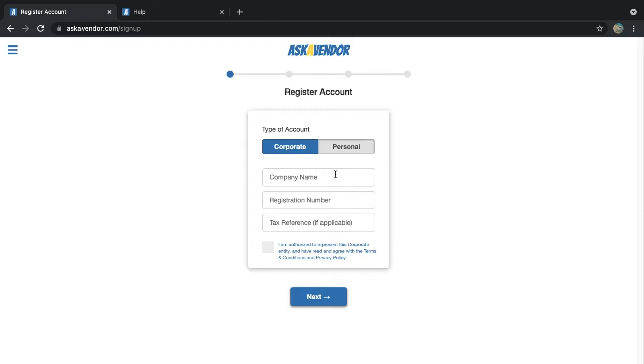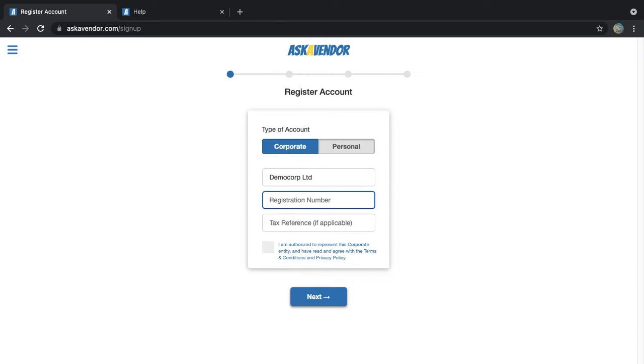Enter your company details here. Remember that the company details including name and registration number needs to match your business registration document exactly. After the account is registered, you will be required to submit a copy of your company registration document for account verification.